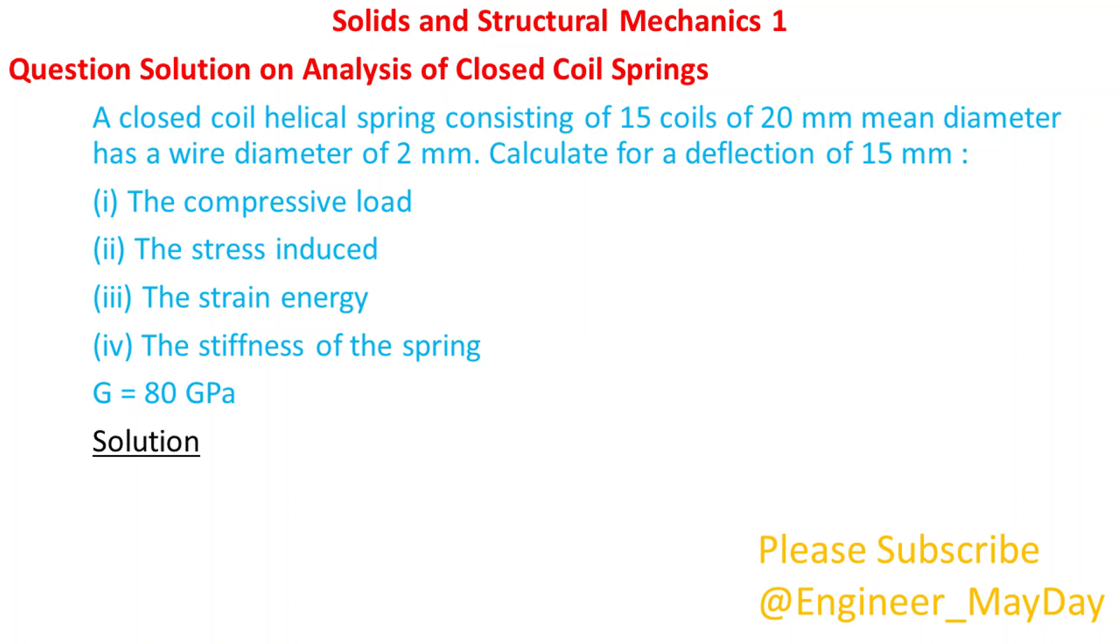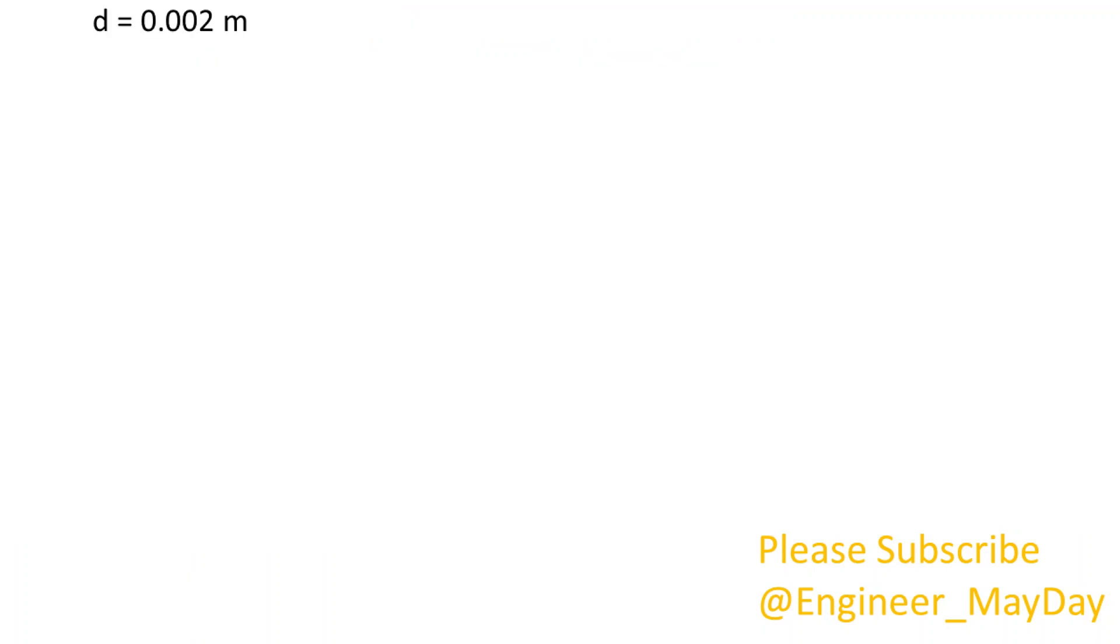Solution. Given: N equals 15 coils. Coil diameter equals 0.02 meters. Wire diameter d equals 0.002 meters. Deflection delta equals 0.015 meters. G equals 80 giga pascals.